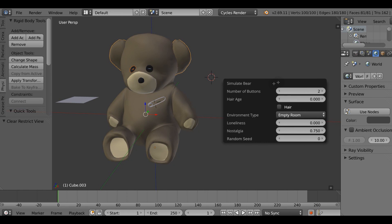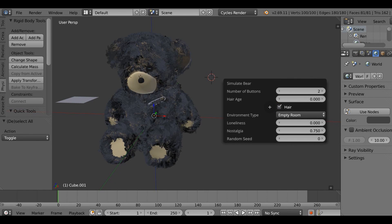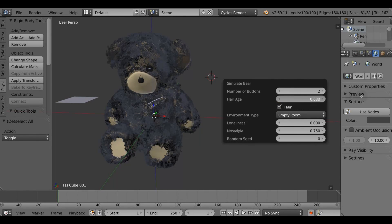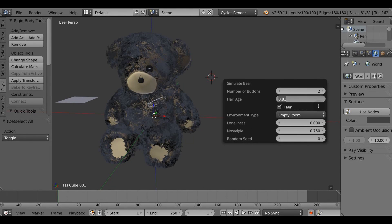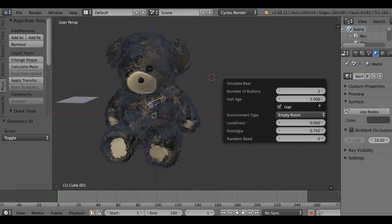What I want to do is create an old bear, really old. So let's enable hair checkbox and set the hair age to something like maybe 5 or even more, try 25.